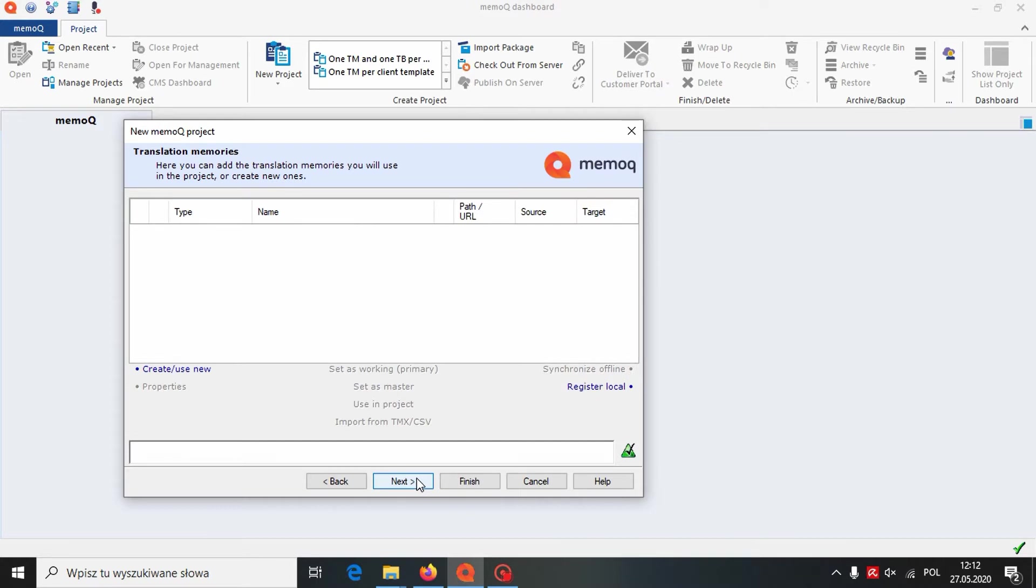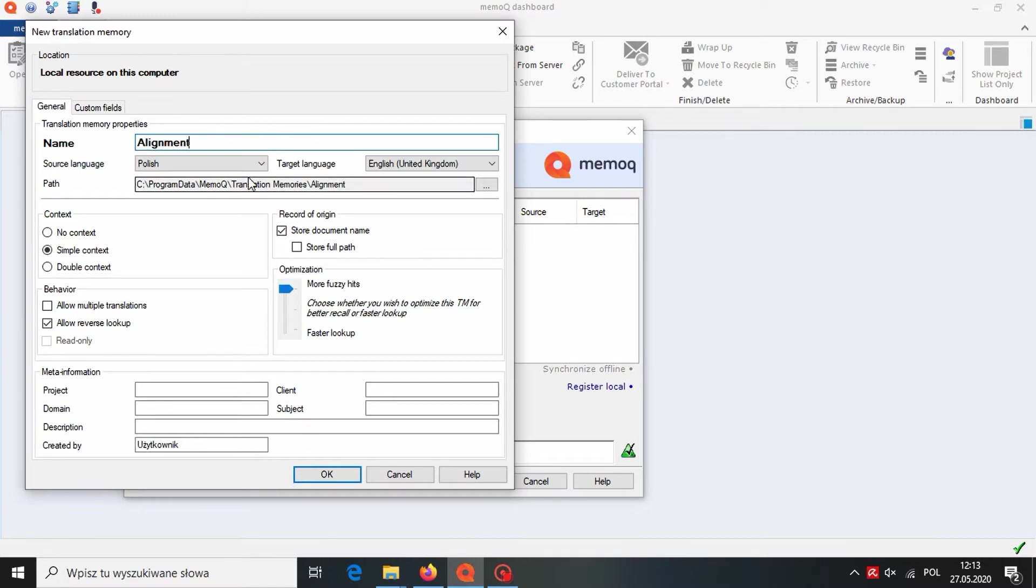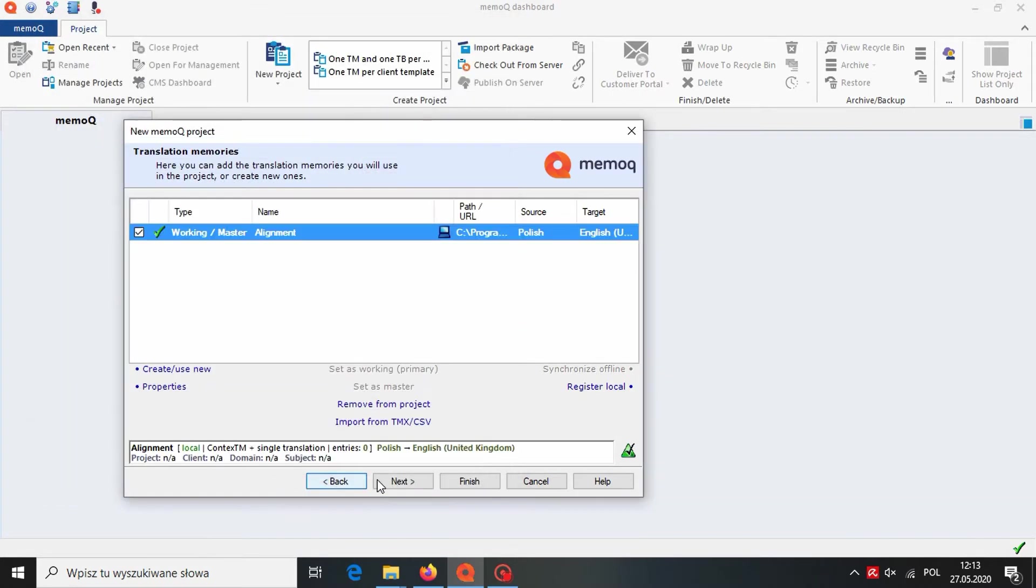Now, we need to create our new translation memory. Of course, you can use already existing translation memory, but we will set a new one. We click on Create use new and name our translation memory. As you can see, the language pair was updated automatically. We click OK and then Finish.